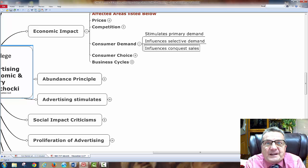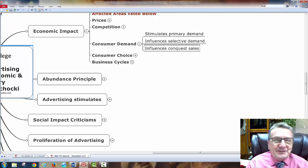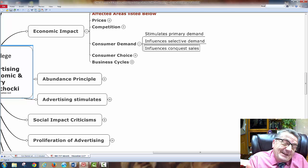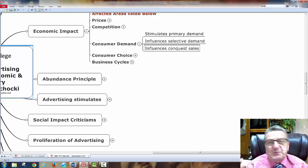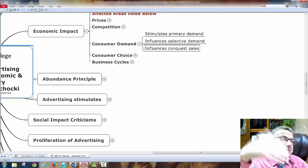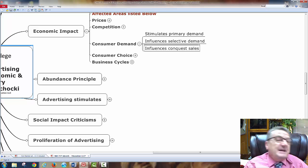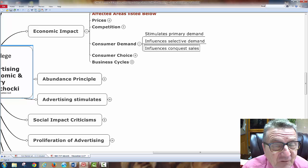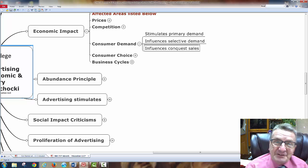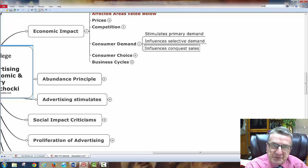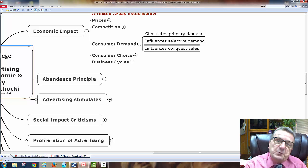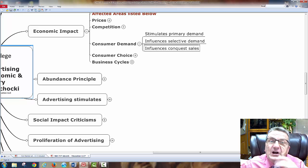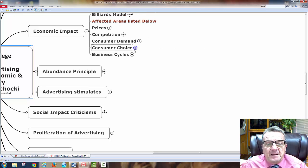Tactics like 'call now — the first five callers get a $200 discount' create motivation even if in reality everyone who calls gets the discount. It still makes people feel good. It works on cognitive dissonance, reinforcing that you made a good choice.